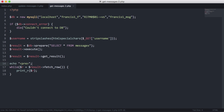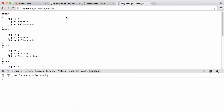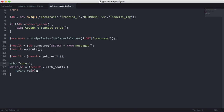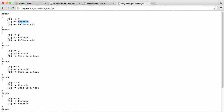We echo the pre-tag so everything is formatted properly. Going to slash get_messages.php, you can see all the messages from the database output as individual arrays. Index 0 is the database ID which we don't need, index 1 is the username, and index 2 is the message itself.